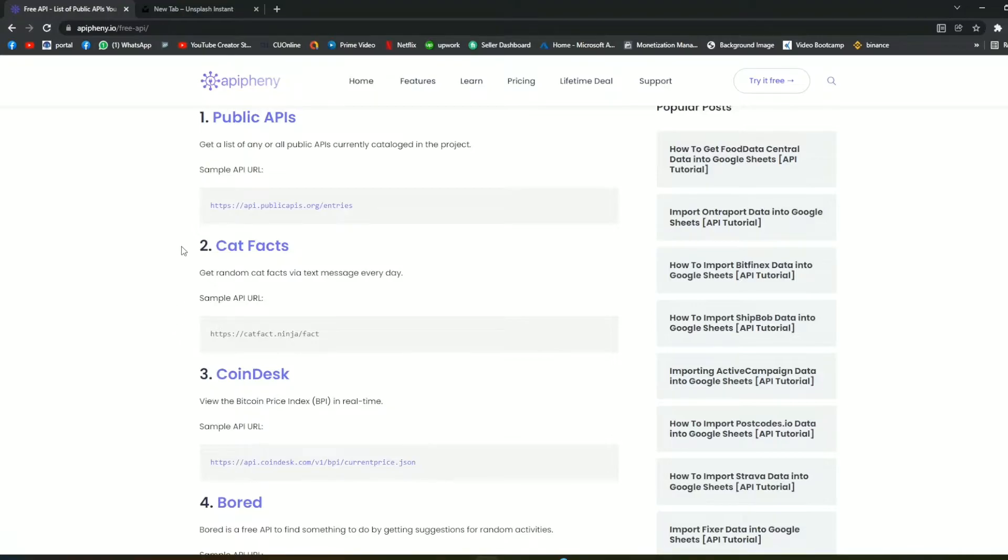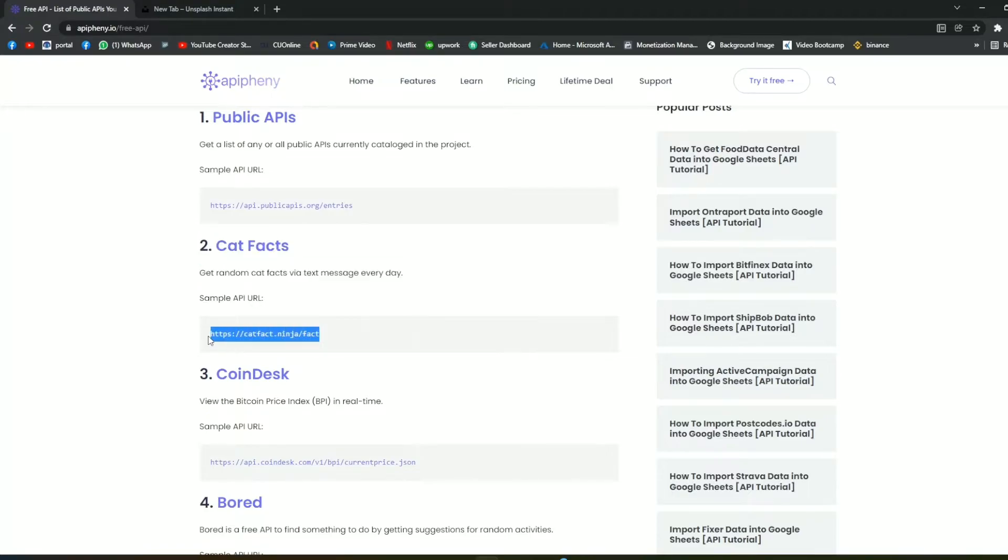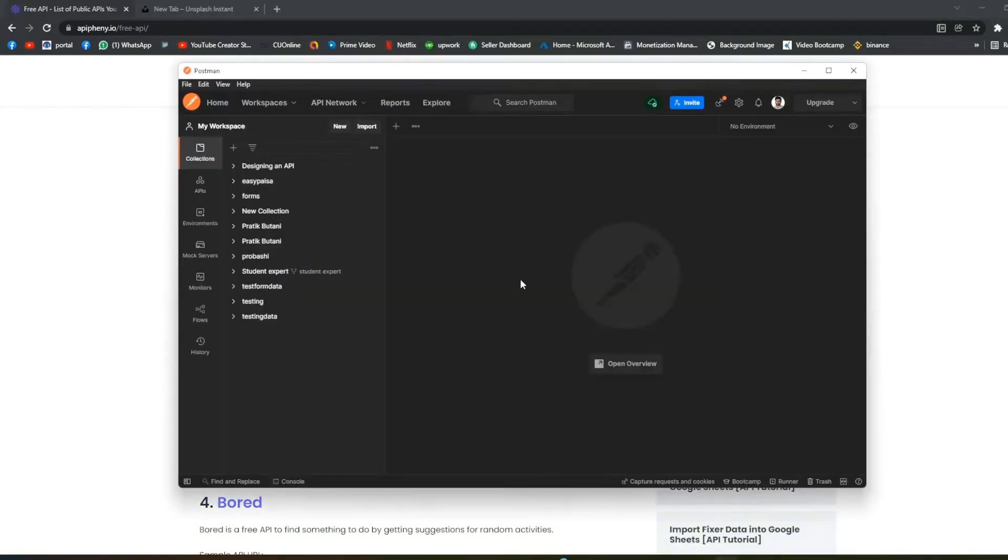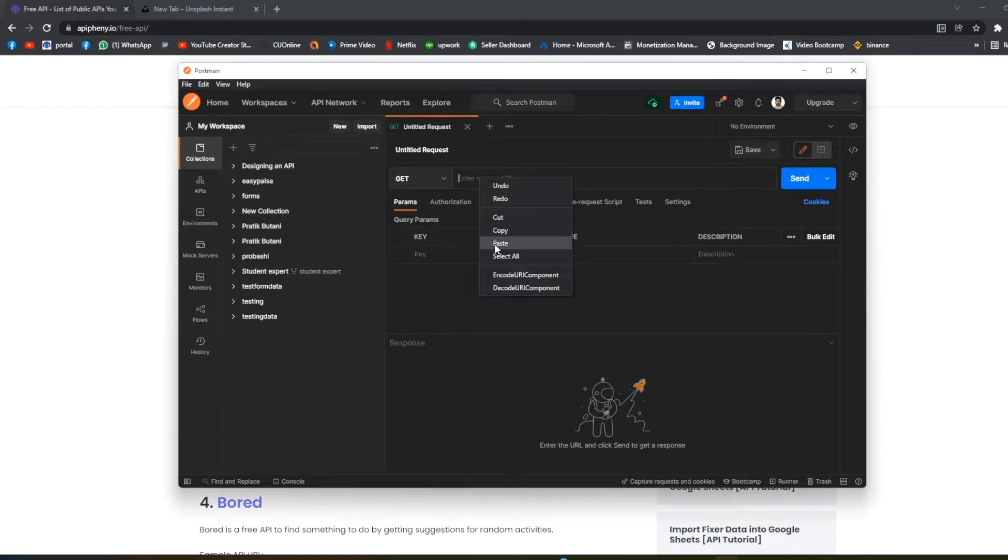So after scrolling down we're going to copy this API. This is the API link - just copy it and open Postman, create a new tab and paste the API link.